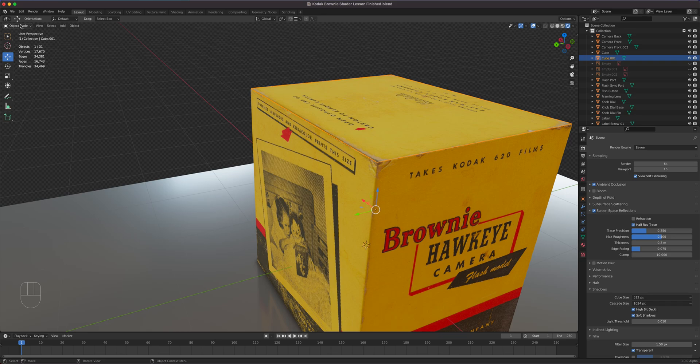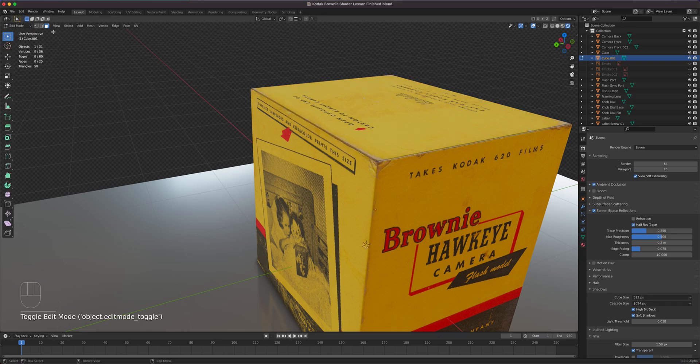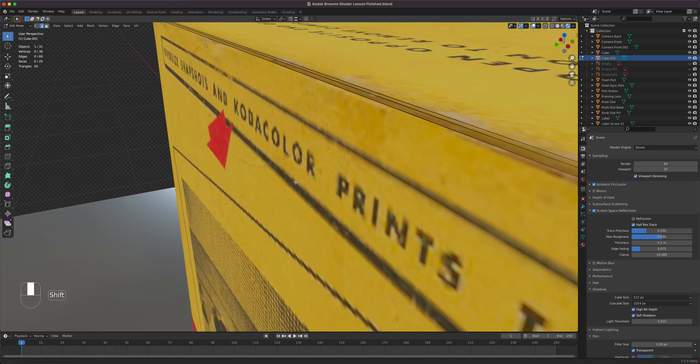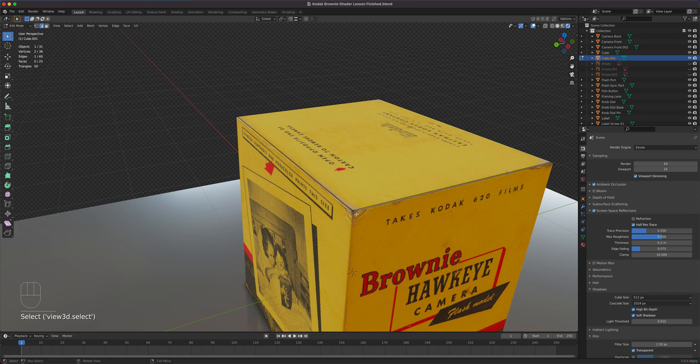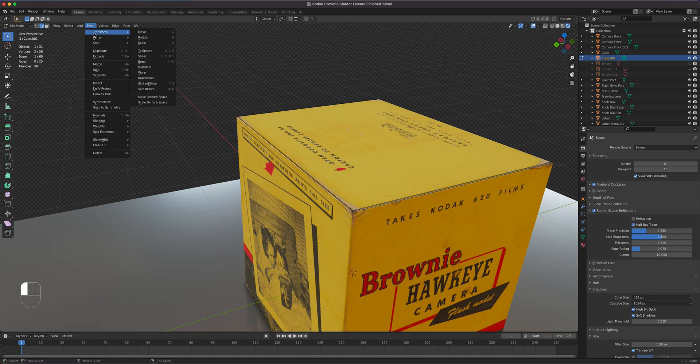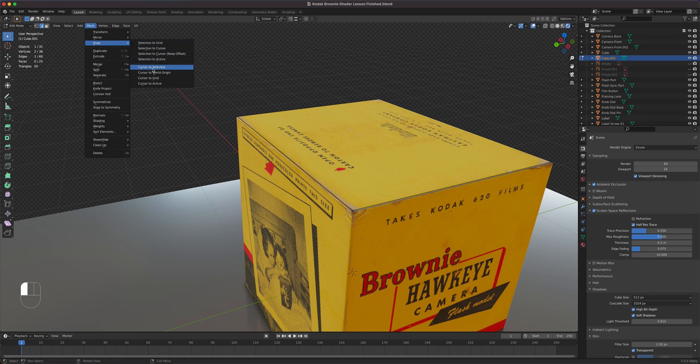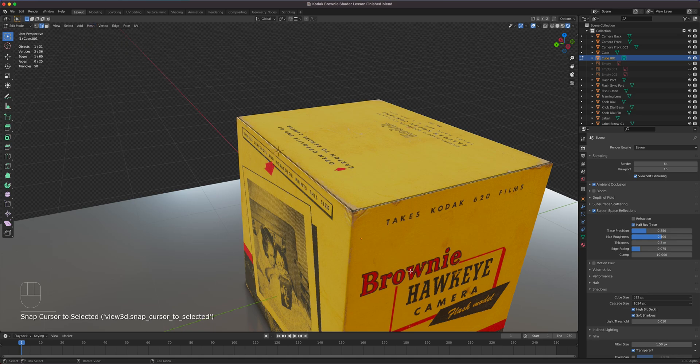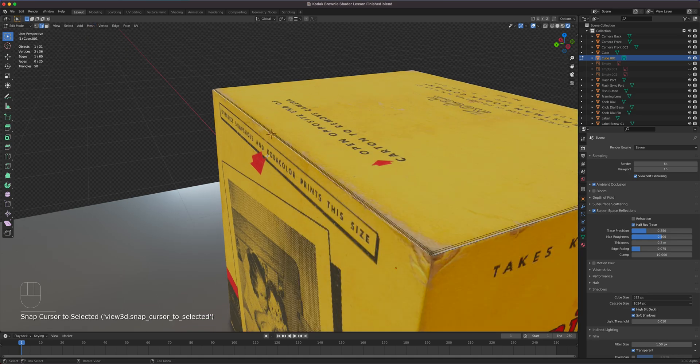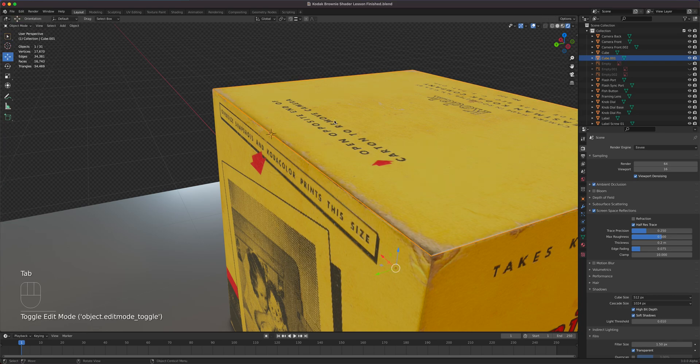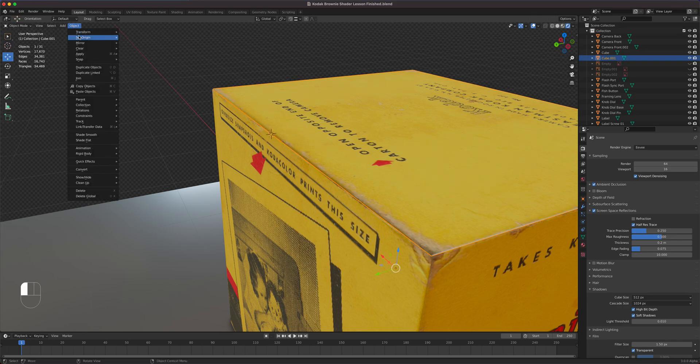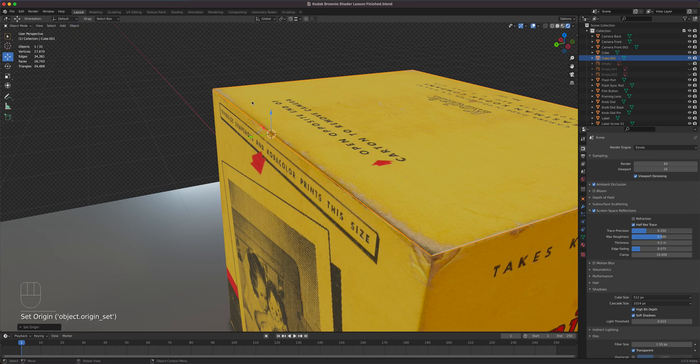So I'm going to go first to edit mode. I'm going to go to edge mode, edge selection. I'm just going to select this outer edge right here. By having that selected, I can then snap my cursor to selected, which is that edge. So when I do that, the 3D cursor snaps to that particular one. And then now I can go to my object in object mode and I can set its origin to where the 3D cursor is.